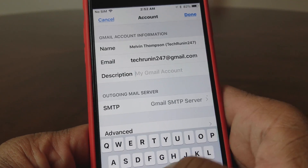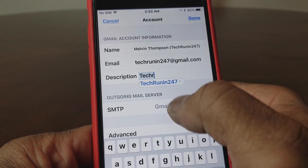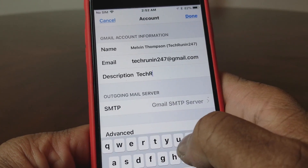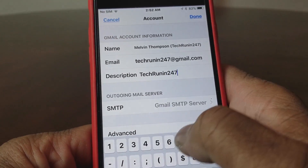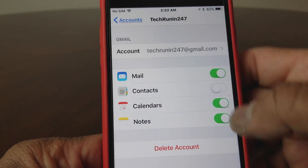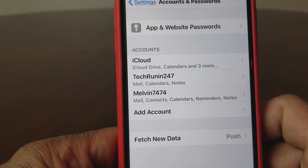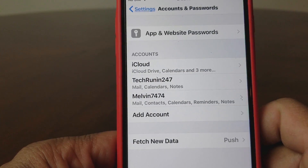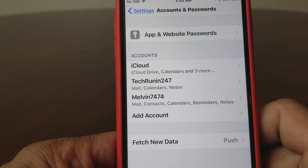What we also want to do is go to the description here — it's still just showing Gmail — so we'll back that out and put in 'Tech Running 24-7' right there, then go back and hit done. Now when you look at accounts, it looks a little better. You see iCloud, you see Tech Running 24-7 which was that Gmail, and you see Melvin 7474 which was already there.